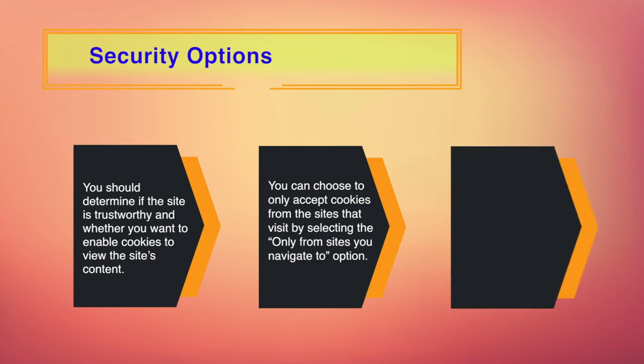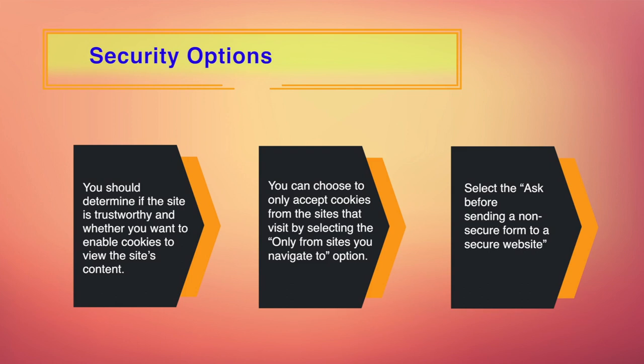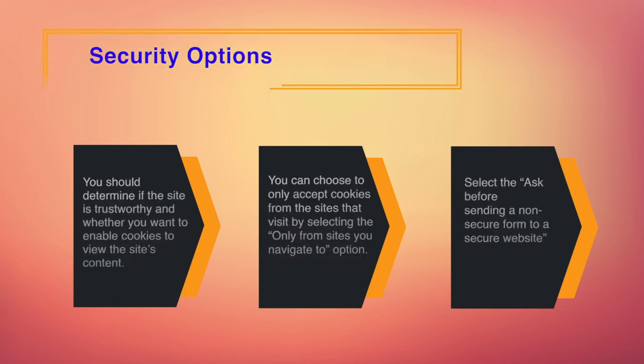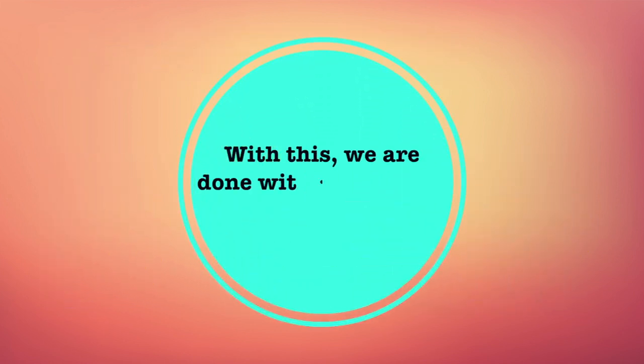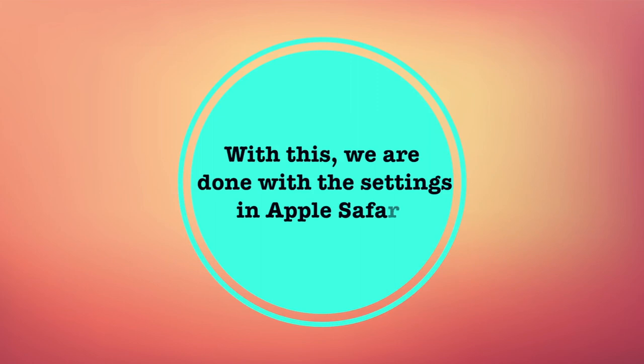Finally, select the ask before sending a non-secure form to a secure website option is also highly recommended. When it sends unencrypted data, form data, when viewing an HTTPS secure website, it will ask you before it sends that. These were security settings for the Apple Safari.